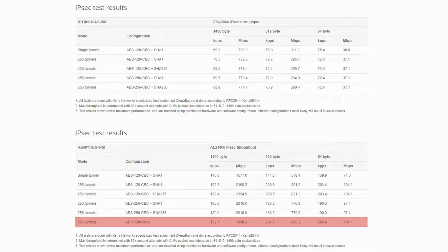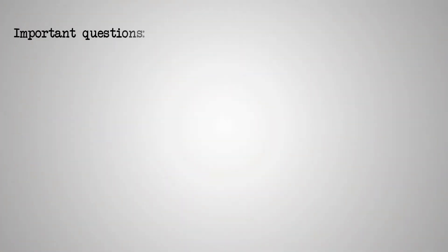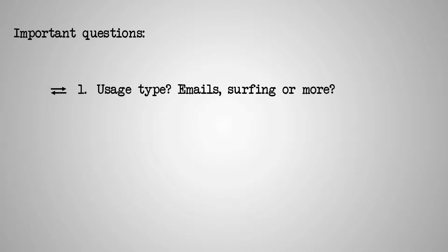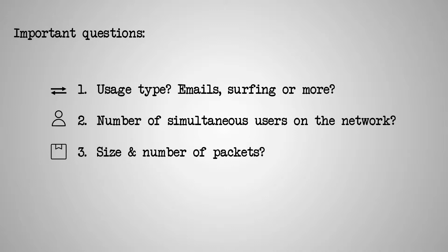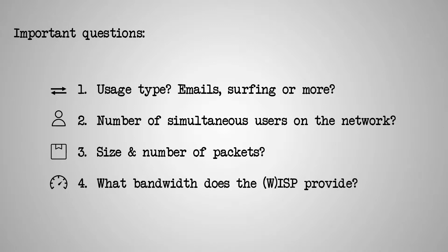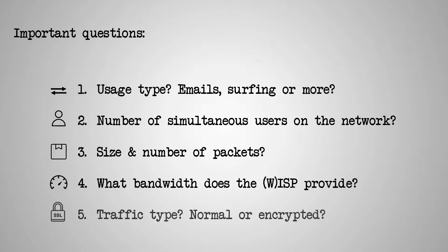And therefore, we once again come to the very important issue of asking vital questions when planning a network and purchasing our products, starting with the usage type. Are we going to use our network for anything other than web surfing or checking emails? How many active users will we have on the network? What are the possible sizes and numbers of transmitted packets? What service are we receiving from our ISP? And finally, what type of traffic are we looking at? Will it be necessarily encrypted or not?